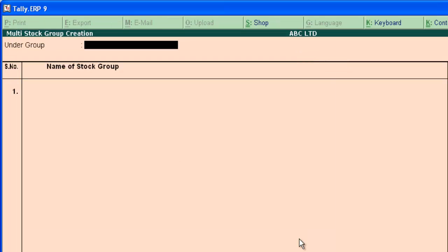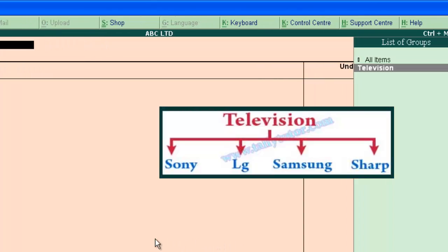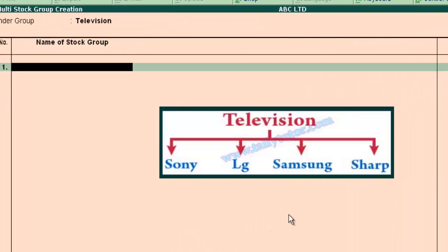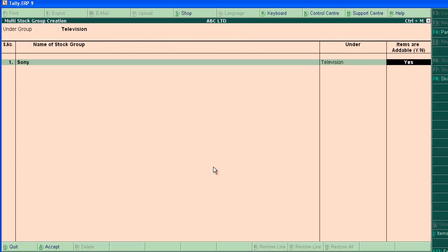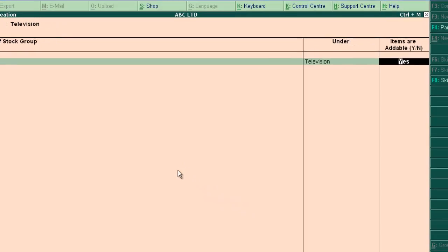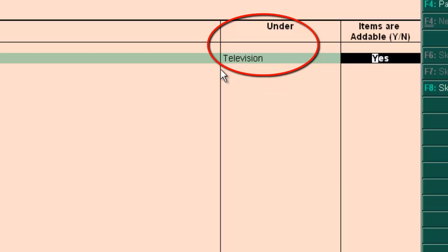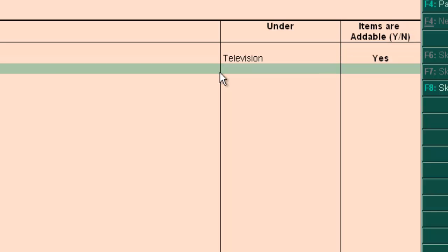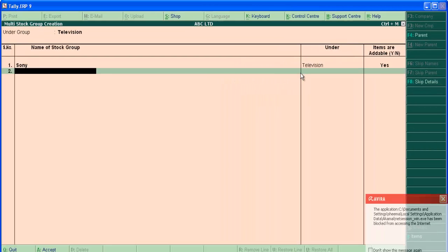Now we are in multi stock group creation screen. Select main group under which the newly created subgroup exists. Here it is television. We are creating television brands here. Now type the name of subgroup. Sony. The main group television displayed automatically here. And this field will not be active and cannot be edited.